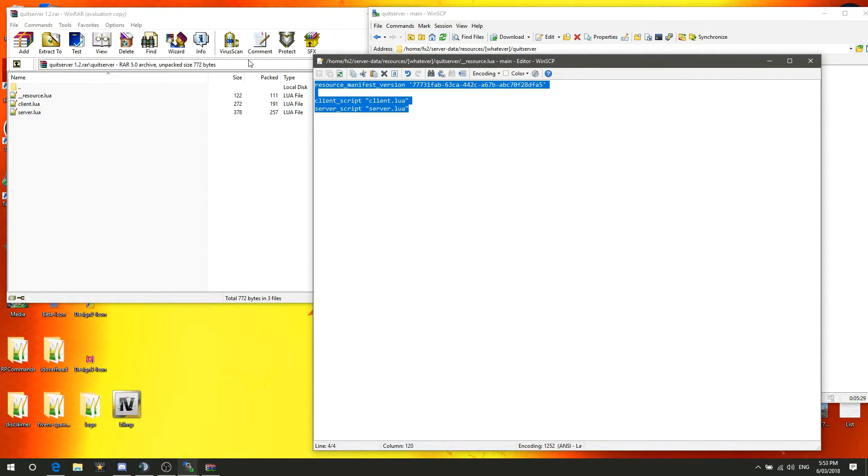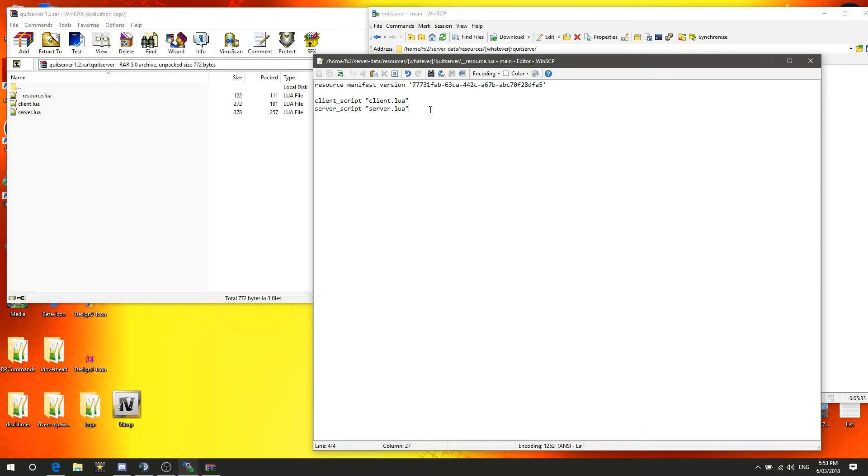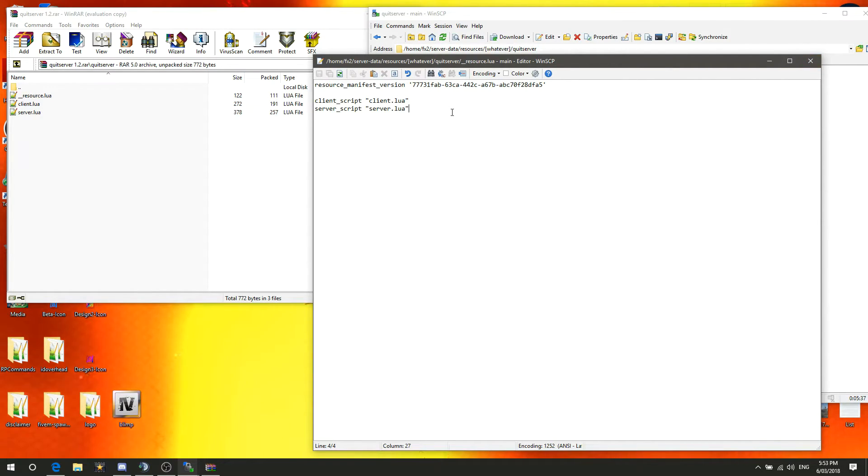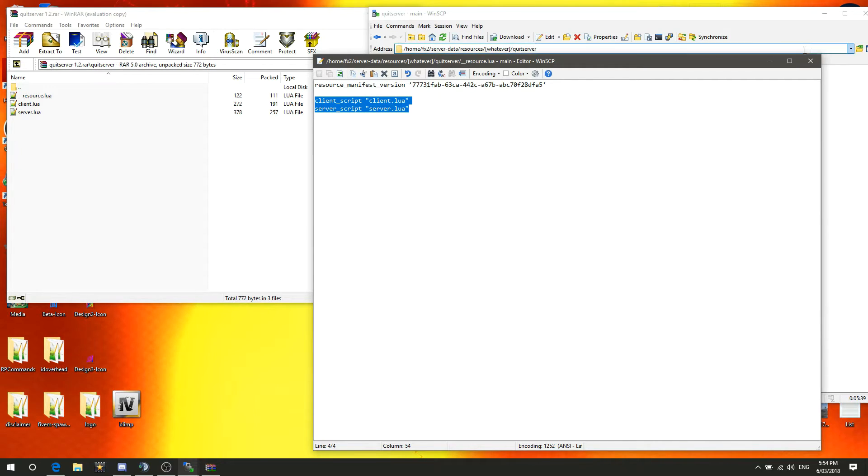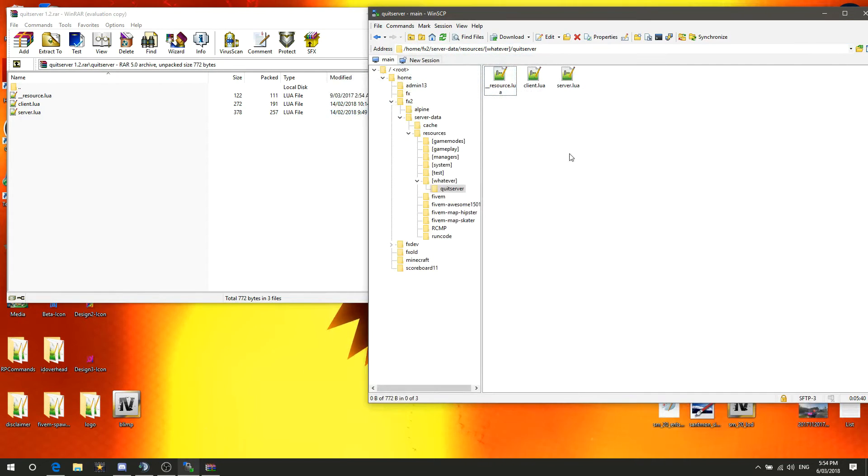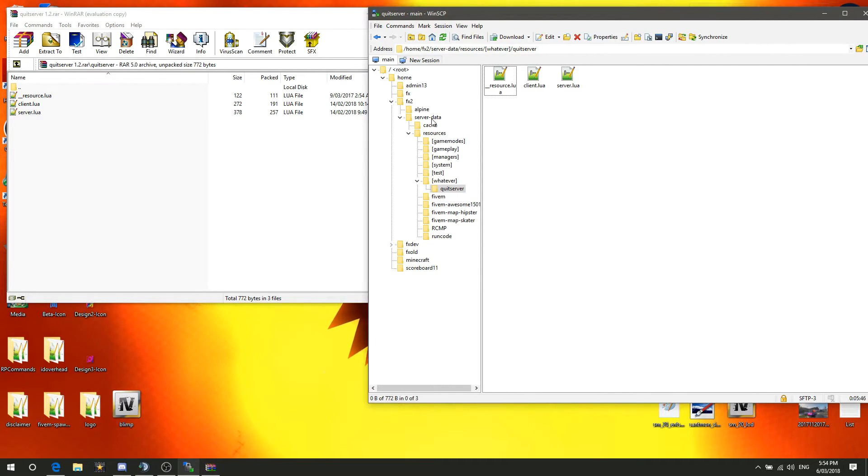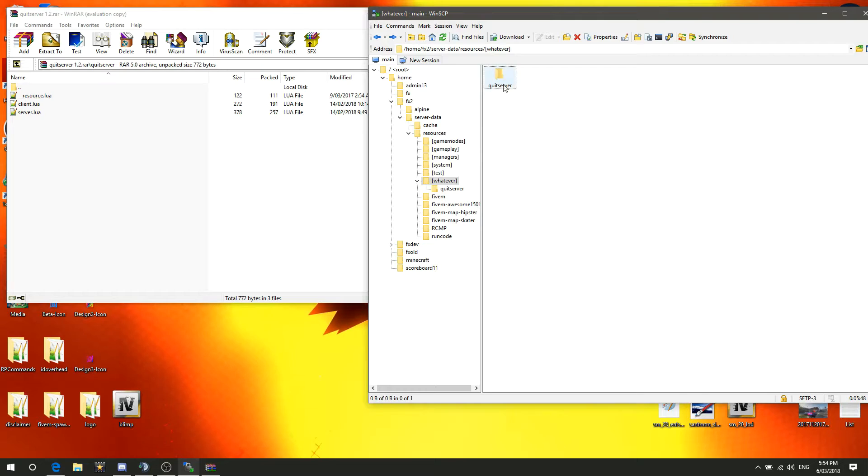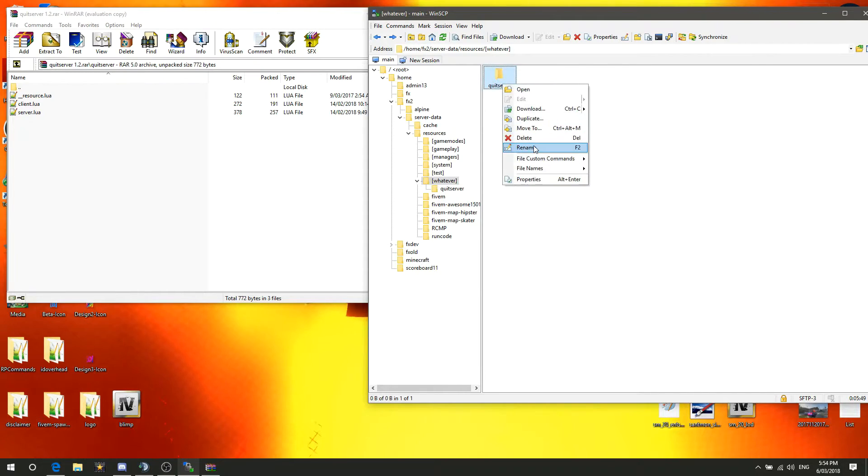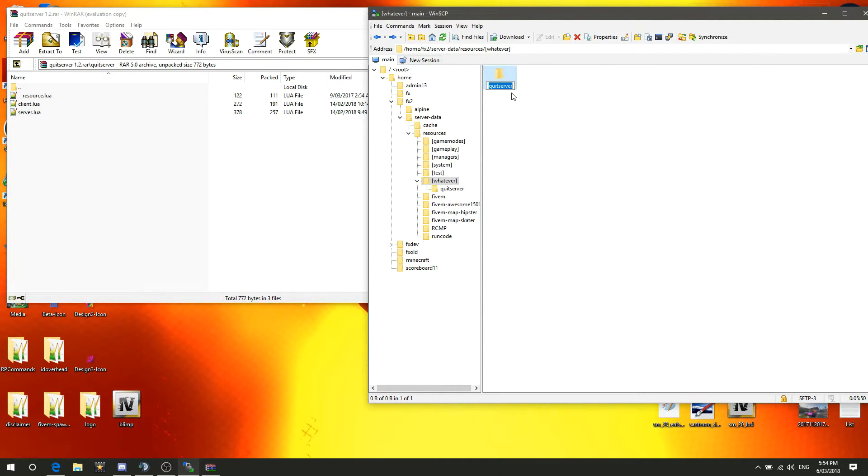This file, as you probably read a little bit above in the tutorial, this has everything you need. Well, not everything you need, but this loads the resource itself. So to make the resource load when you start your server, now that that's in here, the folder is called quitserver. See that right there? It's called quitserver.